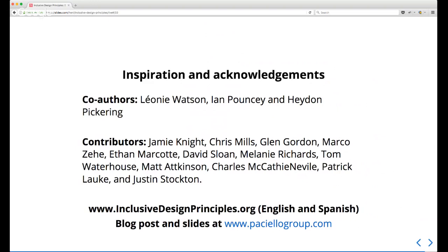A quick thank you to Leonie, Ian, and Hayden who've worked really hard on this over the last few months. We also sent this out for comment to an amazing group of people including Jamie Knight, Chris Mills, Glenn Gordon, Marcos Caceres, Ethan Marcotte, David Sloan, Melanie Richards, Tom Waterhouse, Matt Atkinson, Charles McCarthy, Neville, Patrick Lauke, and Justin Stockton. You can find the principles at www.inclusivedesignprinciples.org — we have a Spanish translation thanks to Charles and Neville, a French one in the pipeline, and a blog post with background on the guidelines linked from pacielogroup.com.